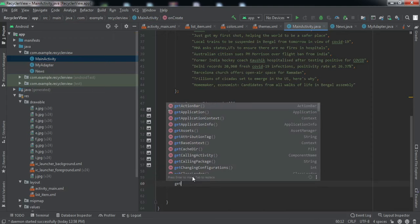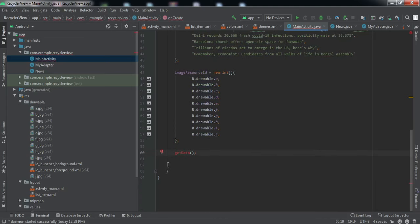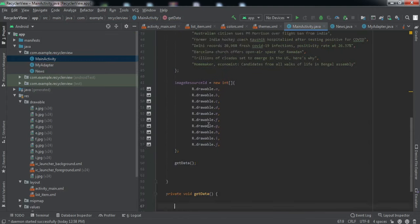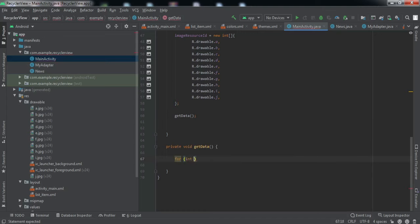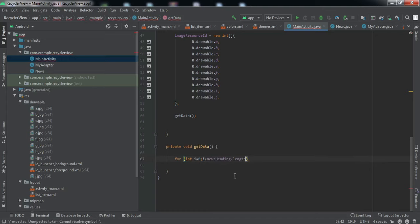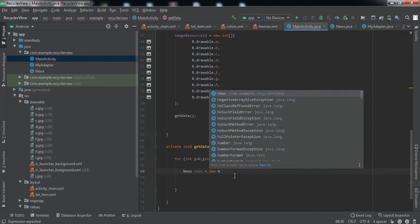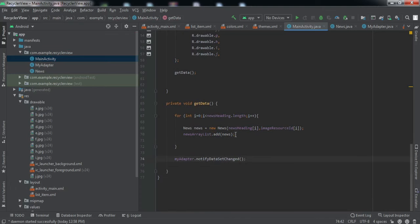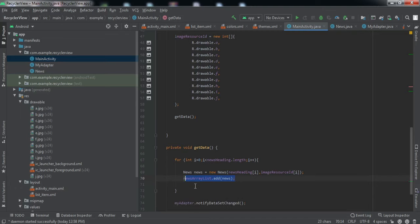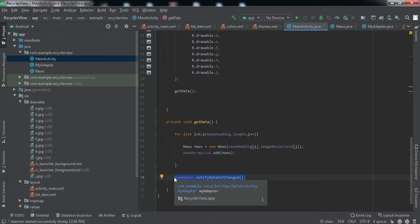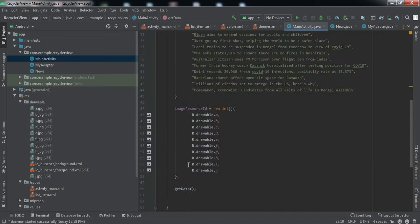After setting up the arrays, we call a method called getData(). We create that method, and inside it we use a for loop to add all the elements from the two arrays into the news ArrayList. Then we call myAdapter.notifyDataSetChanged() — what this does is tell the adapter that some data has been changed and it needs to refresh itself. That is pretty much everything we need to do to implement this RecyclerView.